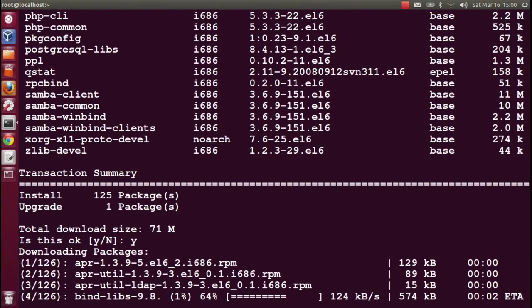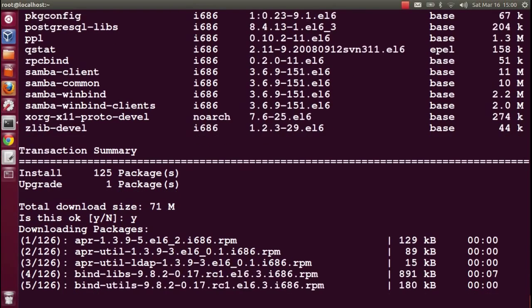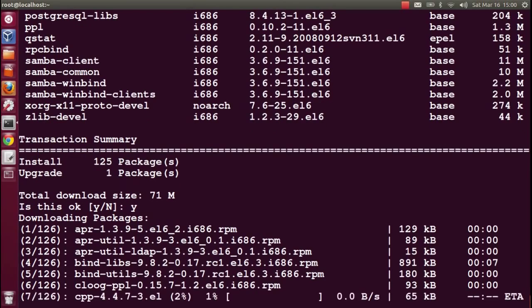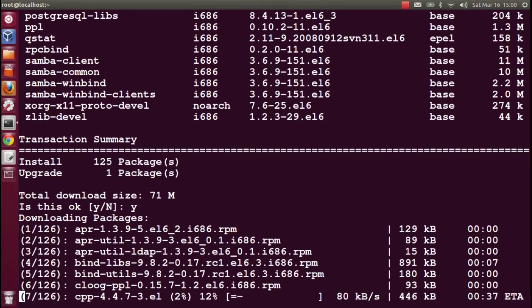In upcoming videos, I will also show how to secure the Nagios server. You can use this kind of setup inside your private network.